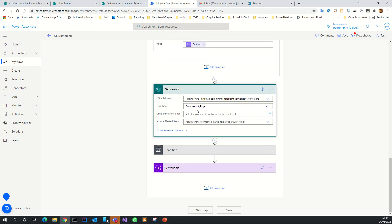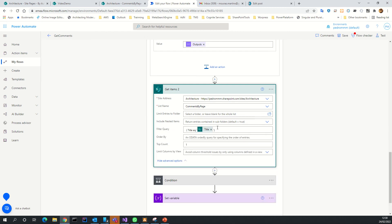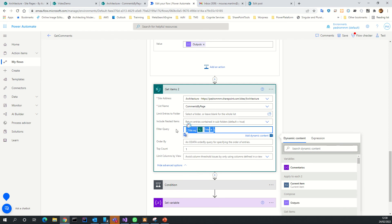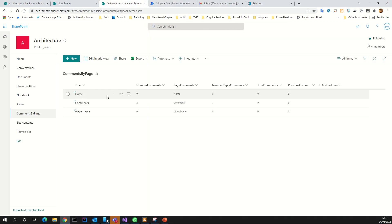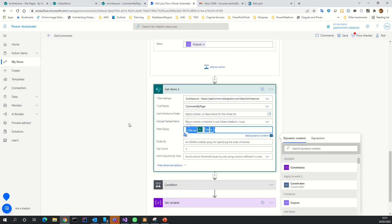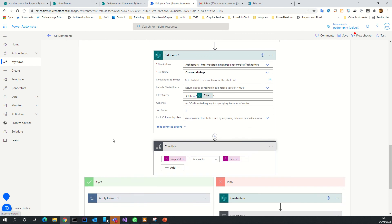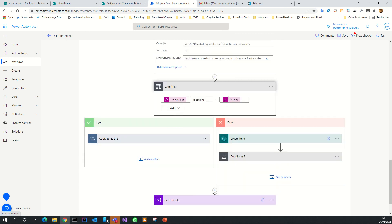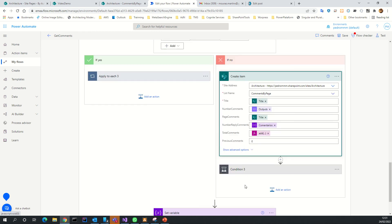After that, I go to the SharePoint comments list and make a filter query to check if this page already exists in the list. If it exists, I update it; if it is new, I create a new line. These conditions handle that logic — if the result equals false, it means we need to create a new record.